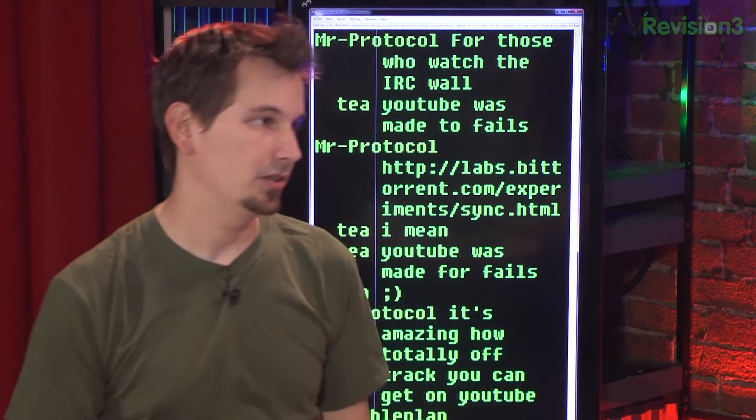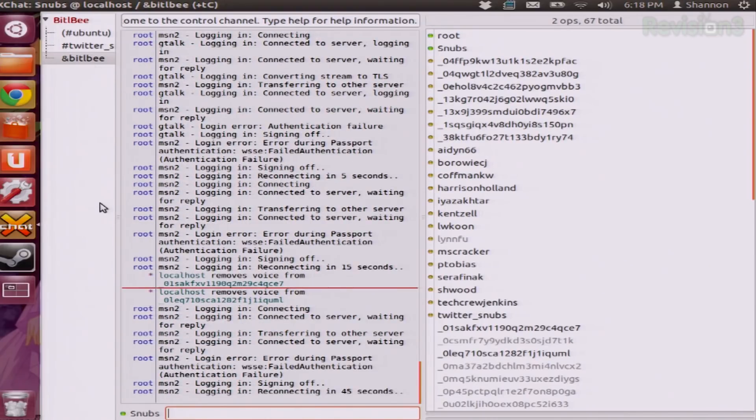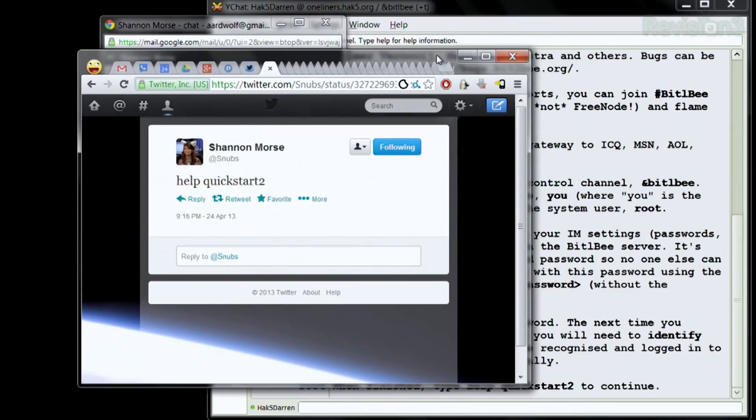How does it show up in your IRC? BitlBee is just your own IRC server, so in this case I would also connect to localhost or my VPS. I can show you my example for Twitter since I already have that one set up. I just noticed your tweet — Paul, you want to check this out? This is an awesome tweet by Shannon. 'Help quickstart 2.' That's a wonderful tweet!